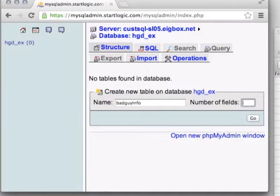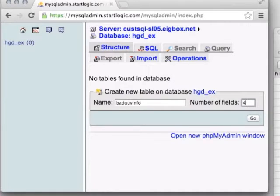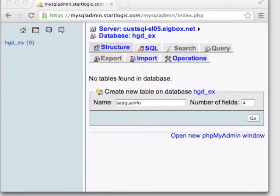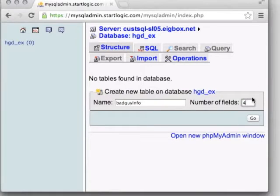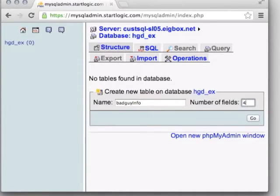As our first table, let's create a table called bad_guy_info. What might we want to keep track of? The name of the bad guy, their maximum hit points, min gold, and max gold — so we can have a range of how much gold to return. That was four variables: min gold, max gold, maximum hit points, and name. There's actually a fifth variable we're going to add — every database table should have an auto-incrementing integer ID field to keep track of a unique number for each entry.